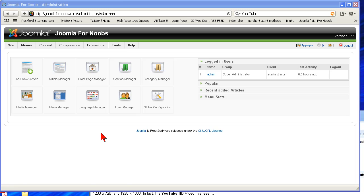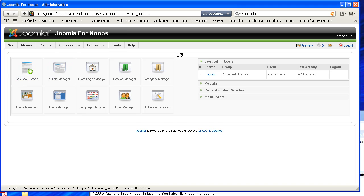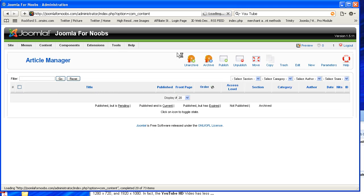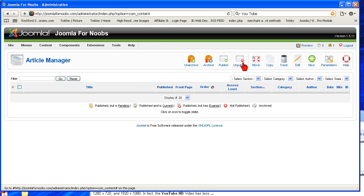You can do it in a couple different ways. You can either click Add New Article, or you can go to the Article Manager and right up here on the top, select New.